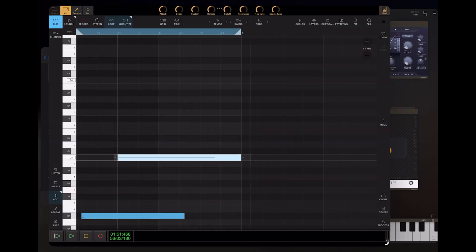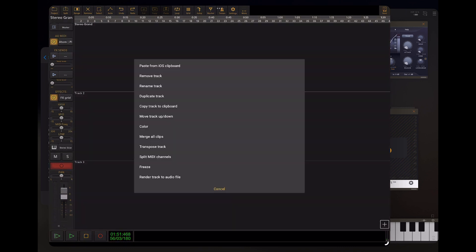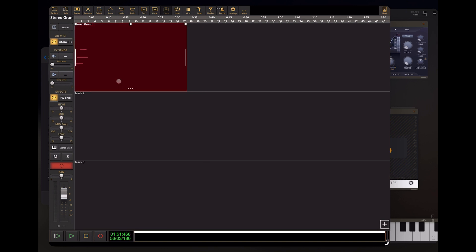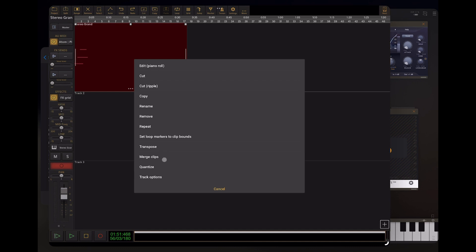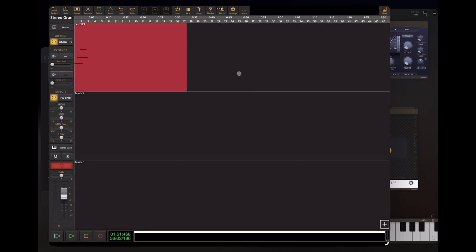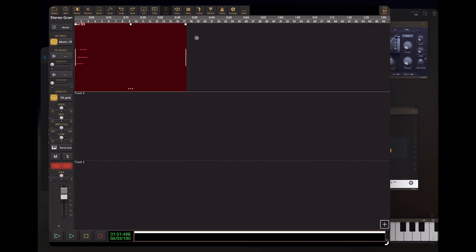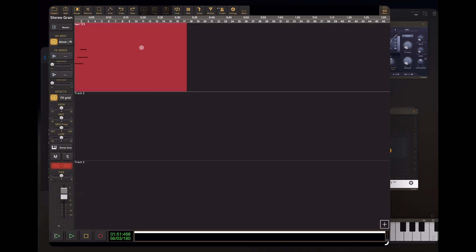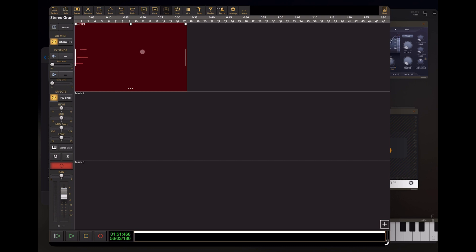So we've got our MIDI clip here — it's currently called Stereo Grand. We can rename it; let's call it 'Test One Two Three.' That's now the name of the MIDI clip. I never knew this couldn't be changed before, but if it's being called a new feature — 'added rename option to the MIDI clip pop-up menu' — then I guess it couldn't. You can now name your MIDI clips, which I think is super useful.